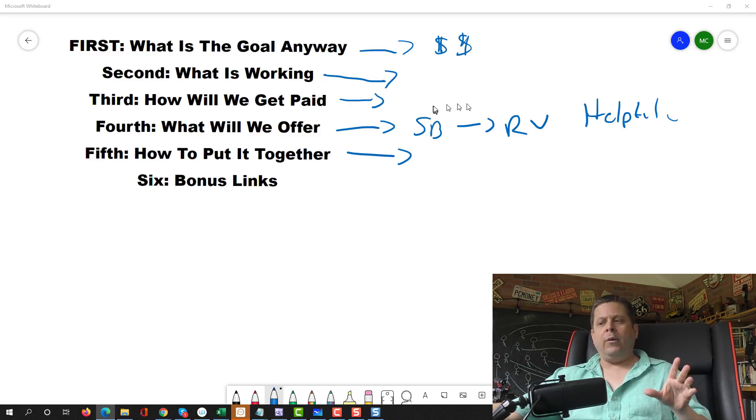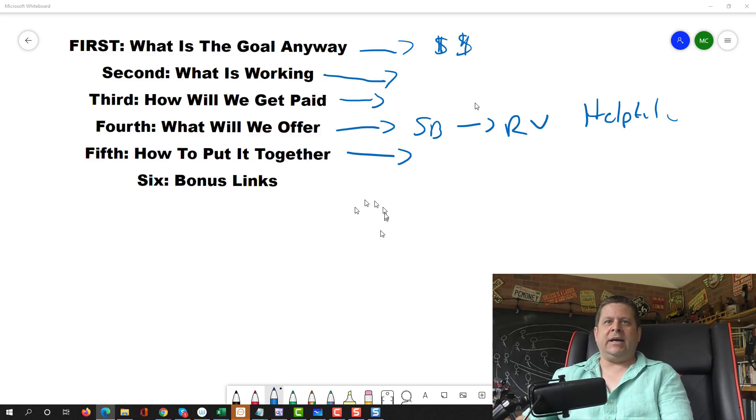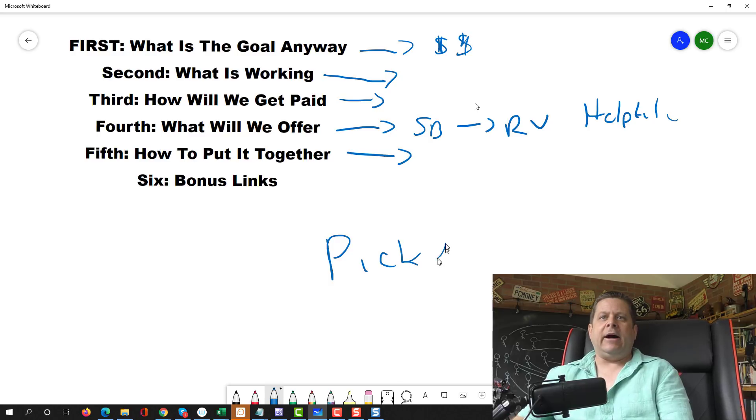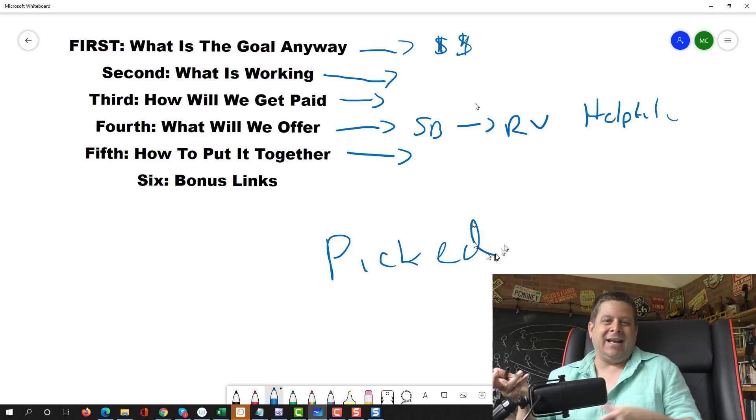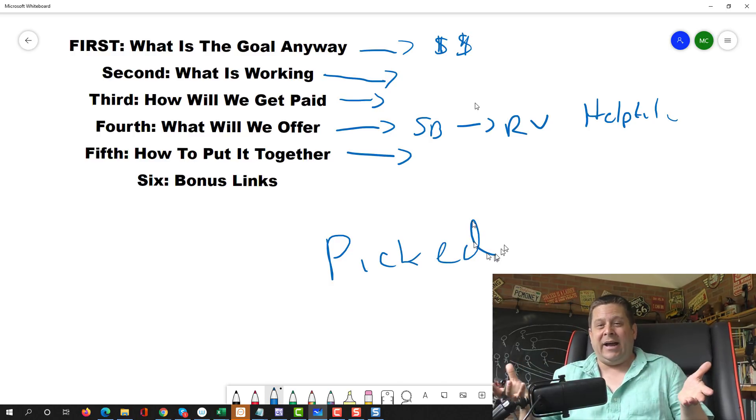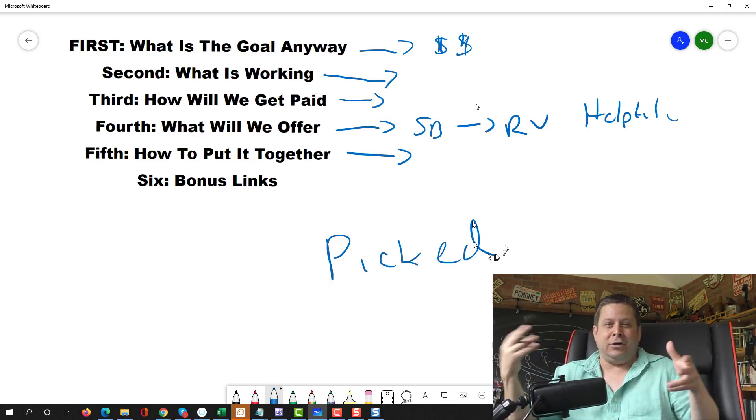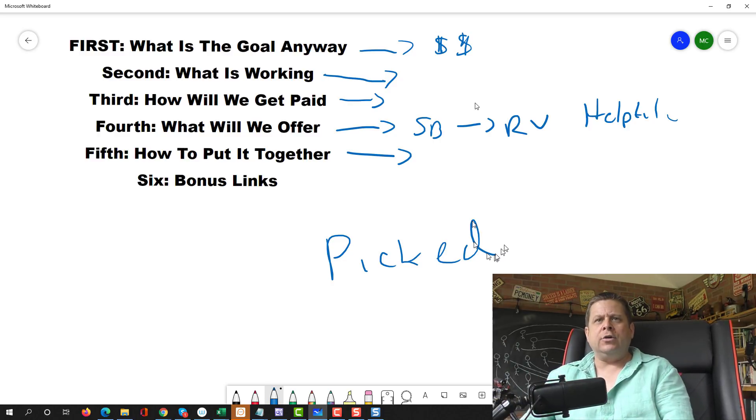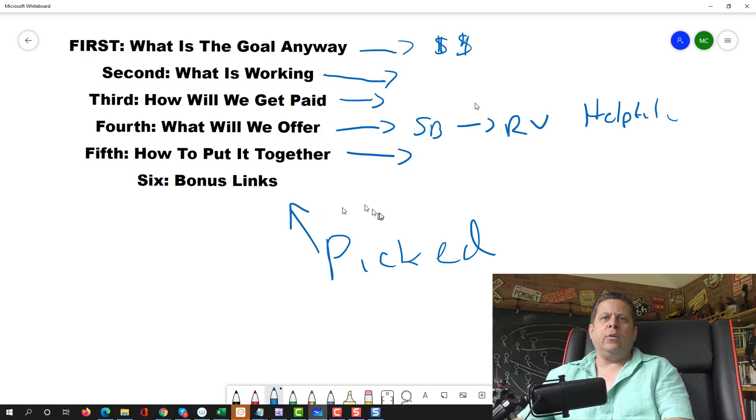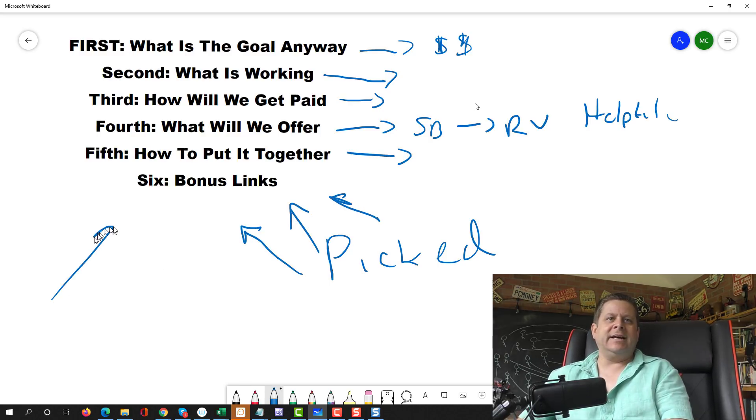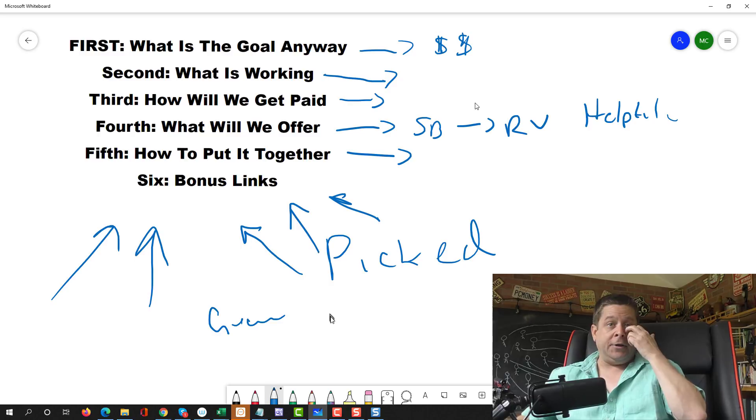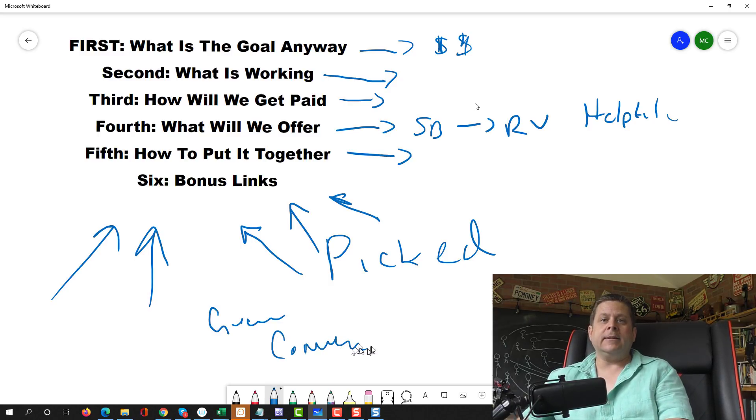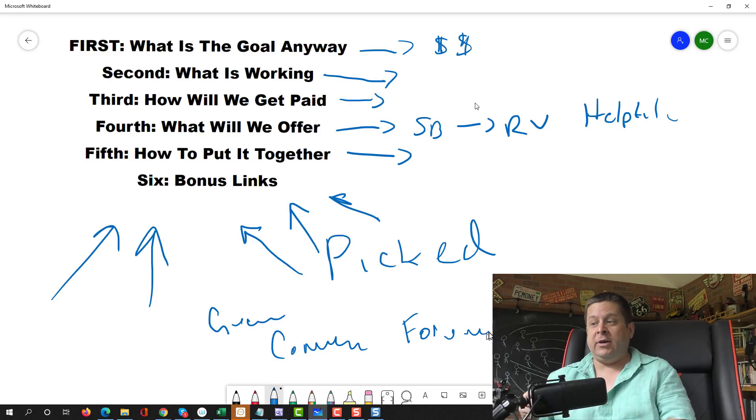Next, when we put it together, what we need to do is we need to start to get this picked up by the search engine. Now by nature, a Google site is going to get picked up by the search engines anyway, because it's a Google property and they look at it often. But what we want to do is like I mentioned earlier with the backlinks. We want to make other sites link to our site. And we could do this by doing guest posts on other blogs. We can do this by commenting.